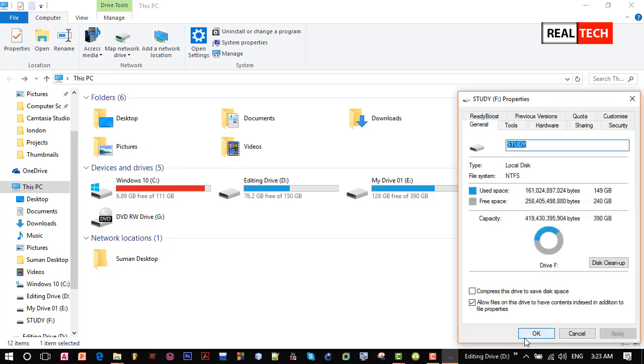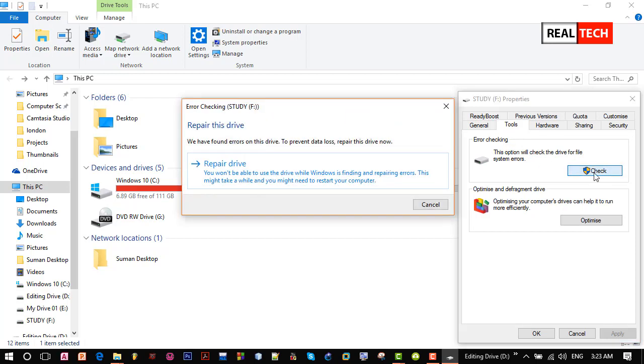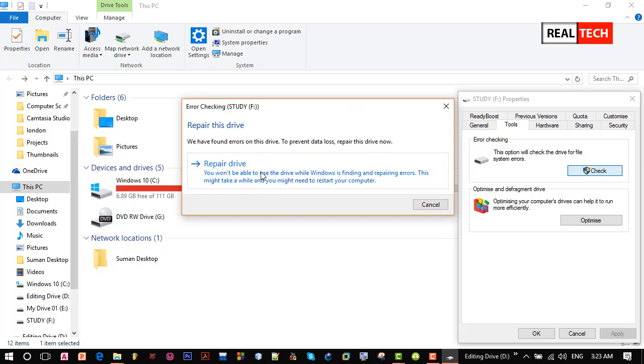Now at the top, click on tools. From here we can fix any hard disk related issue like this drive has, just by clicking check. And the final last one click could fix this drive. Let's see.